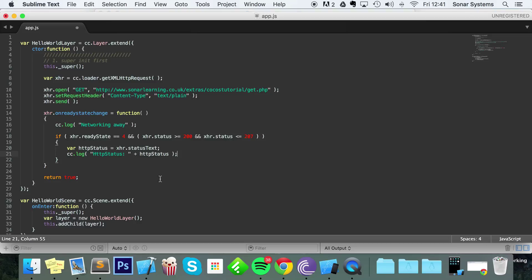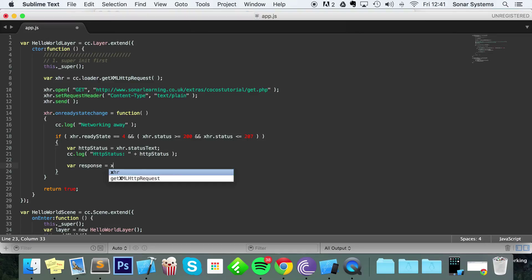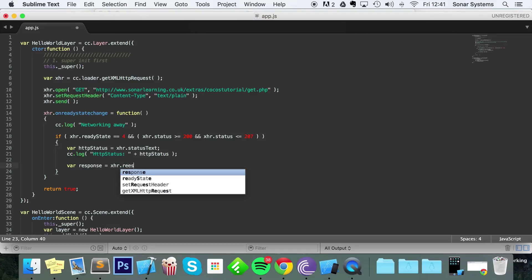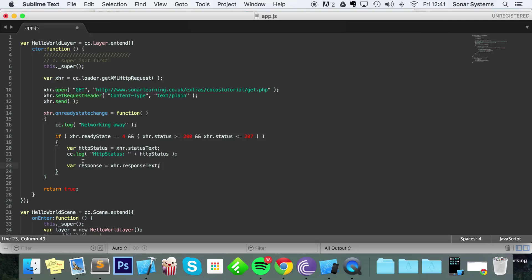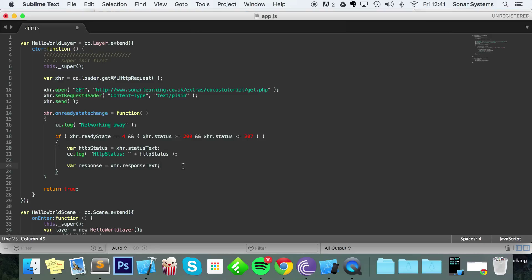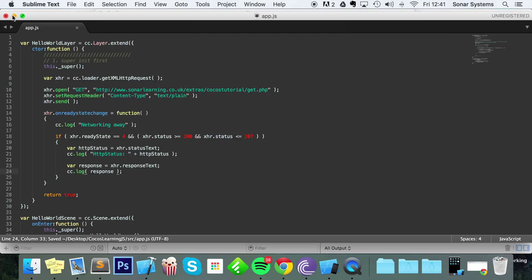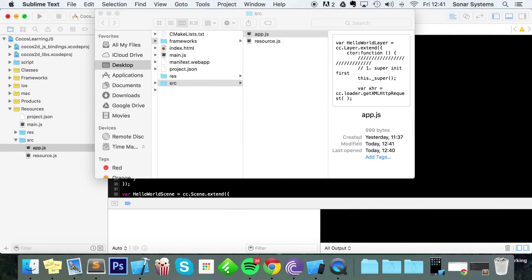We're just going to get the response from the server, so just do var response equals xhr.responseText. You could technically put this outside of this if statement, but really it should only be getting into this if statement if everything is really okay. And if it isn't, you're not going to need the response anyway. So xhr.responseText—we're going to do cc.log response. Save that.